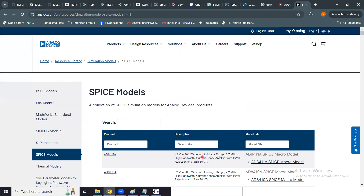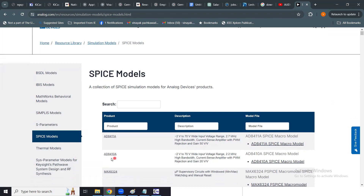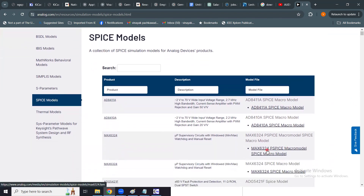For the AD8411A operational amplifier, the page describes it as a differential amplifier that can accept a wide input voltage range from minus 2 volts to 70 volts, with a 2.7 MHz bandwidth. It is used as a current sense amplifier with PWM rejection and a maximum gain of 50 volts per volt. Clicking further gives you the SPICE macro model for this amplifier, and similar models are available for other parts like the AT411A and AT410A.